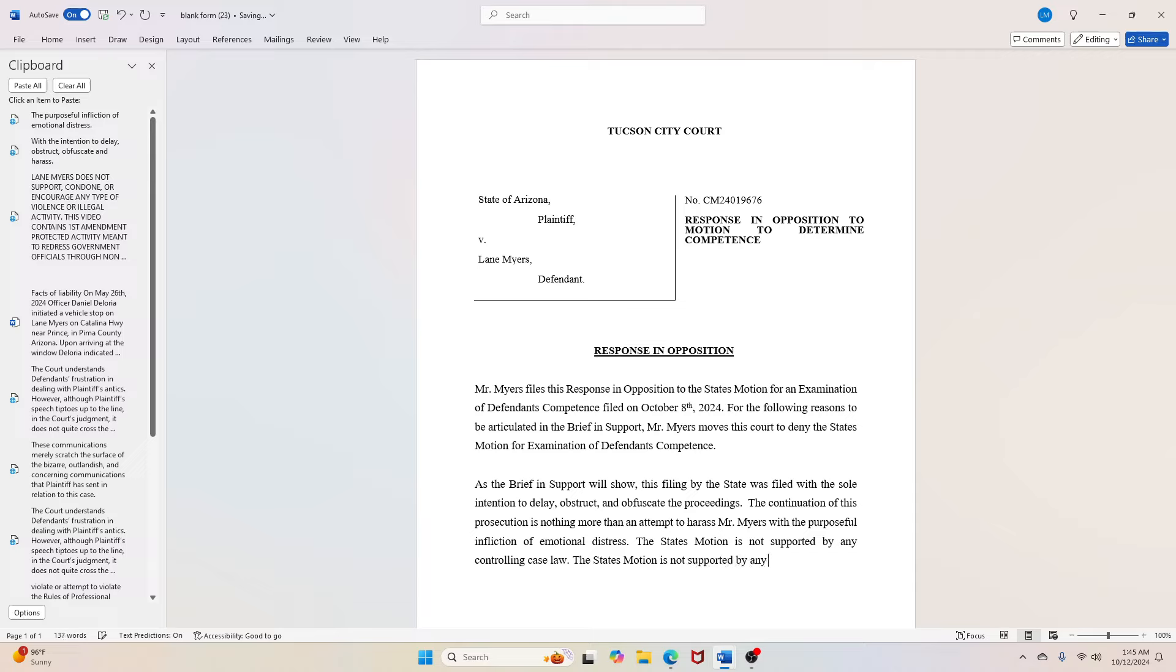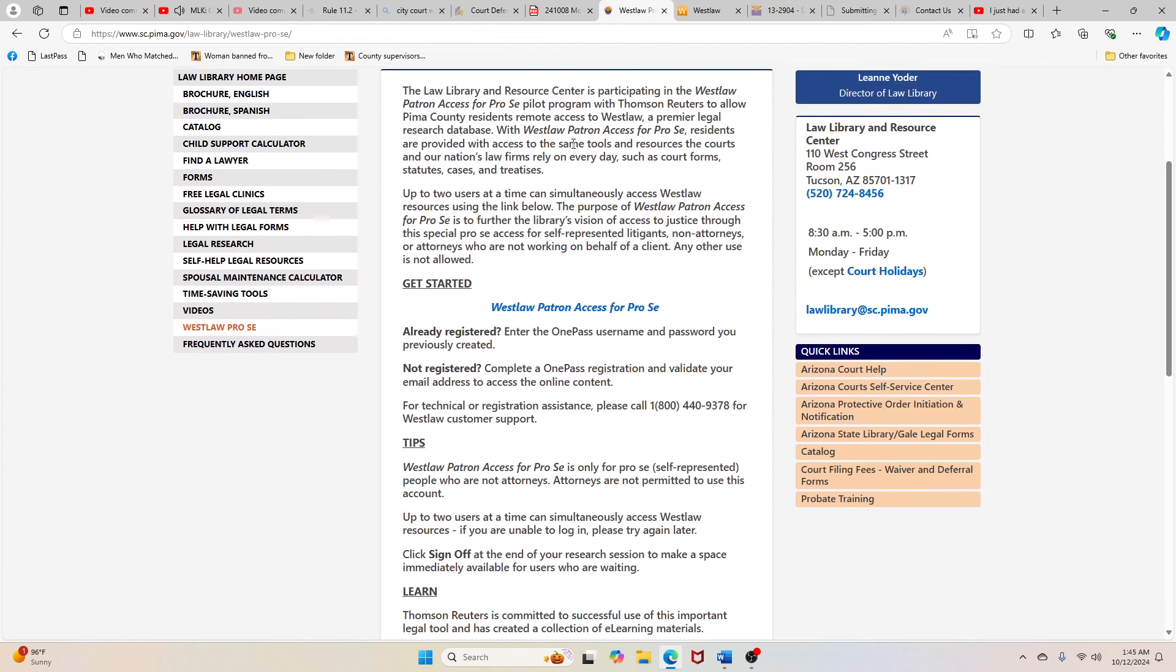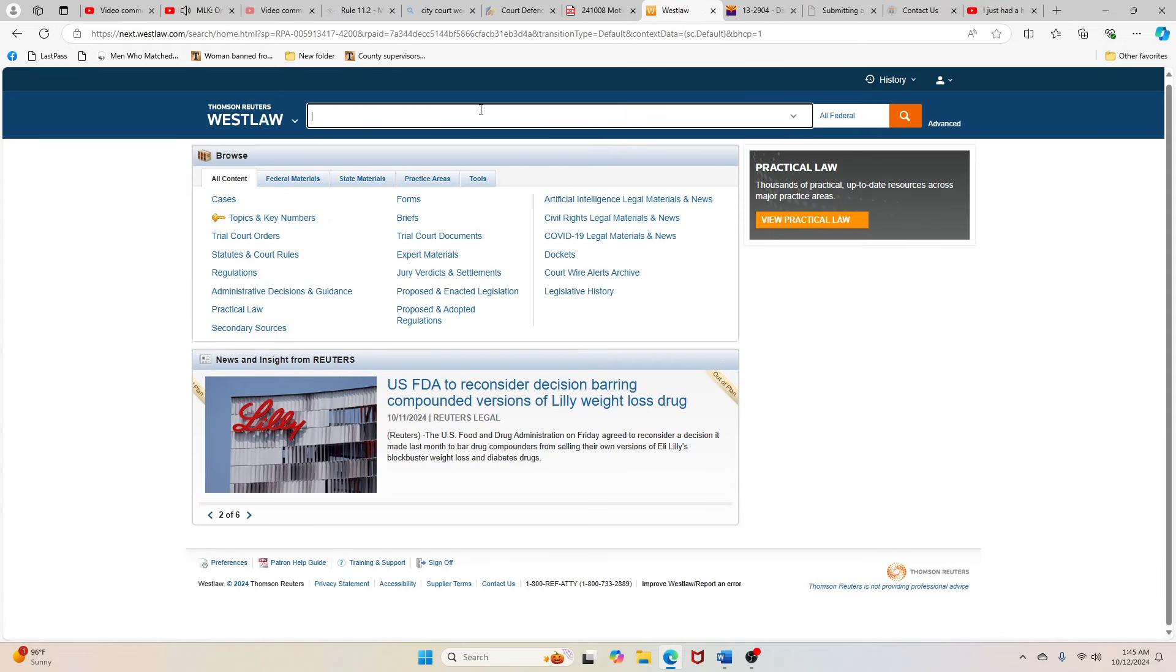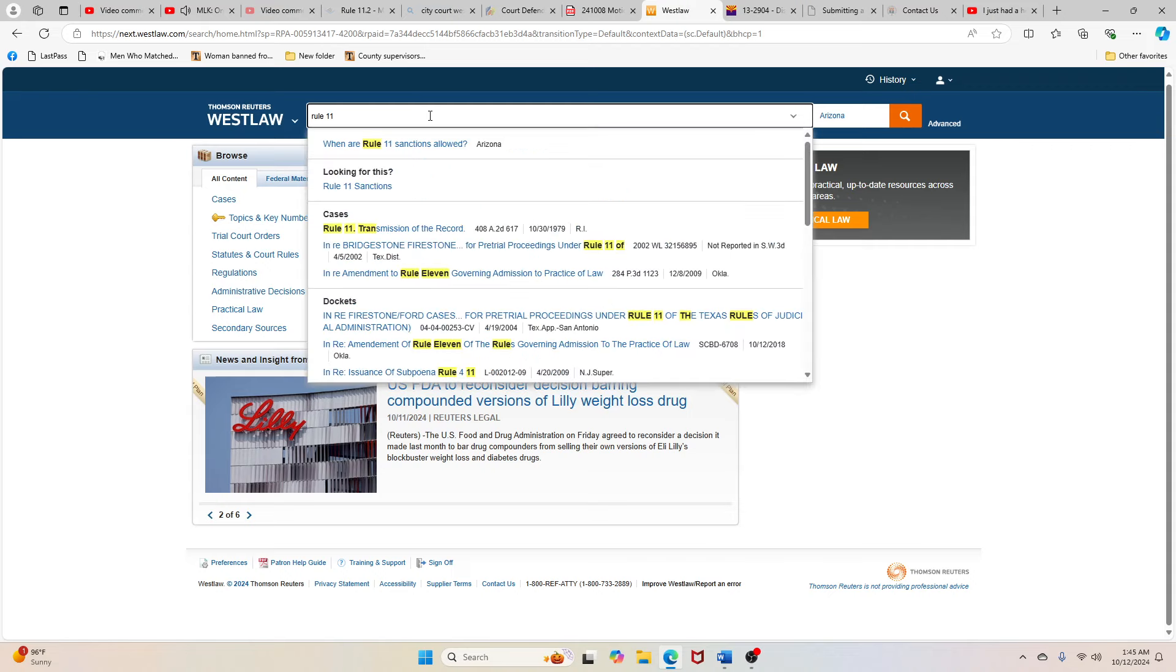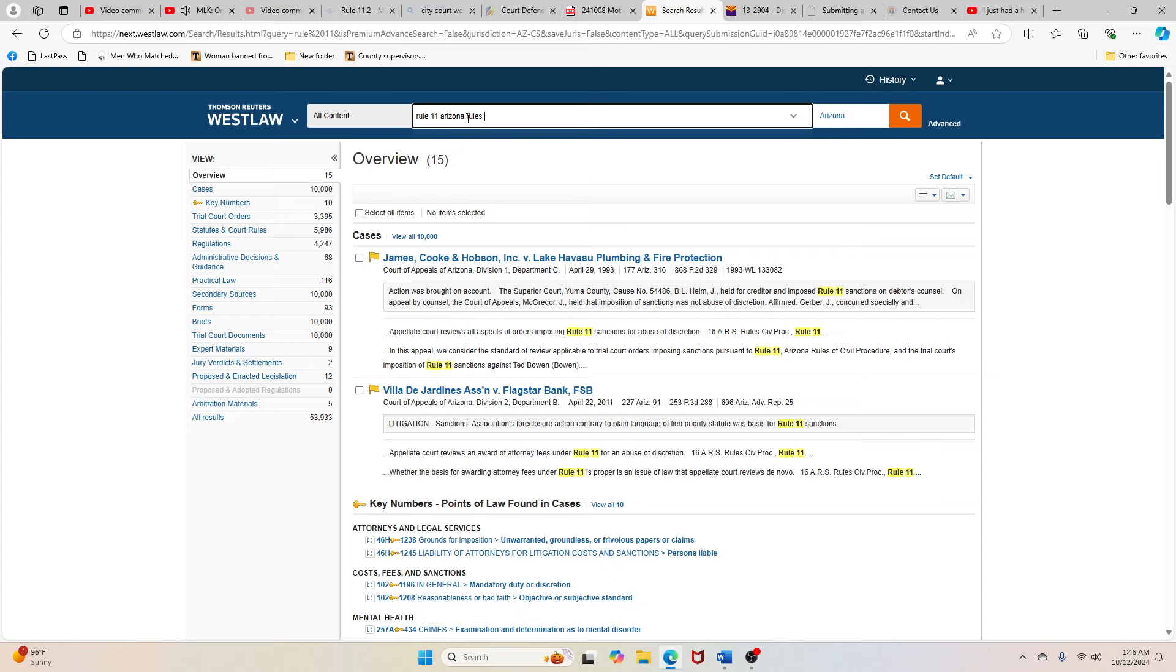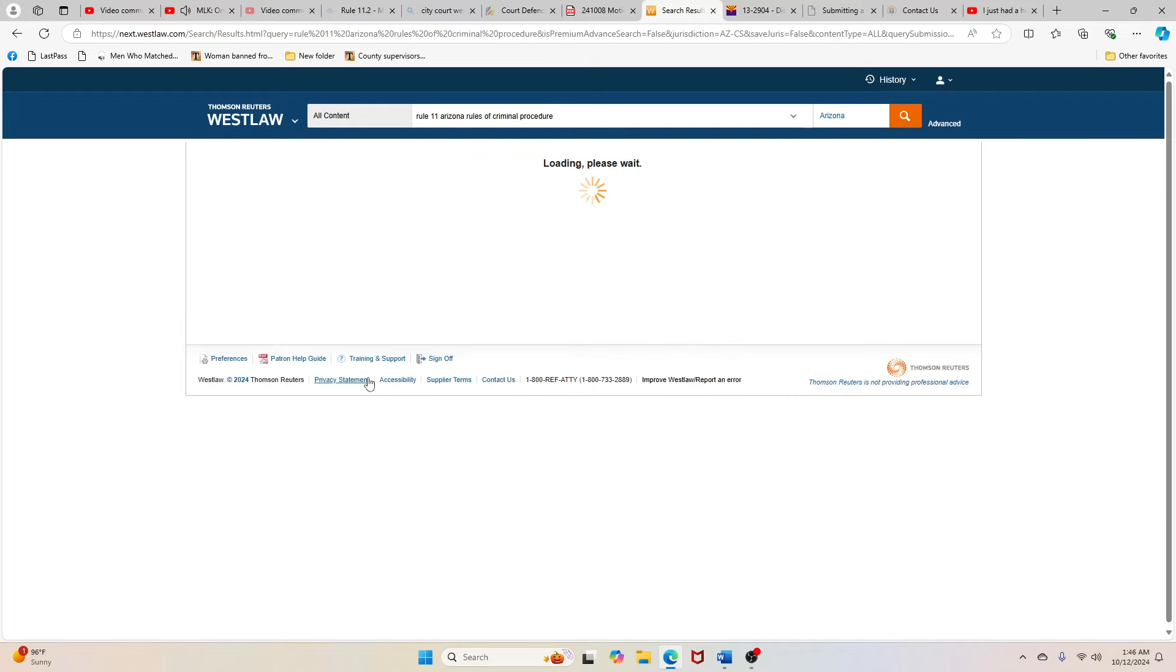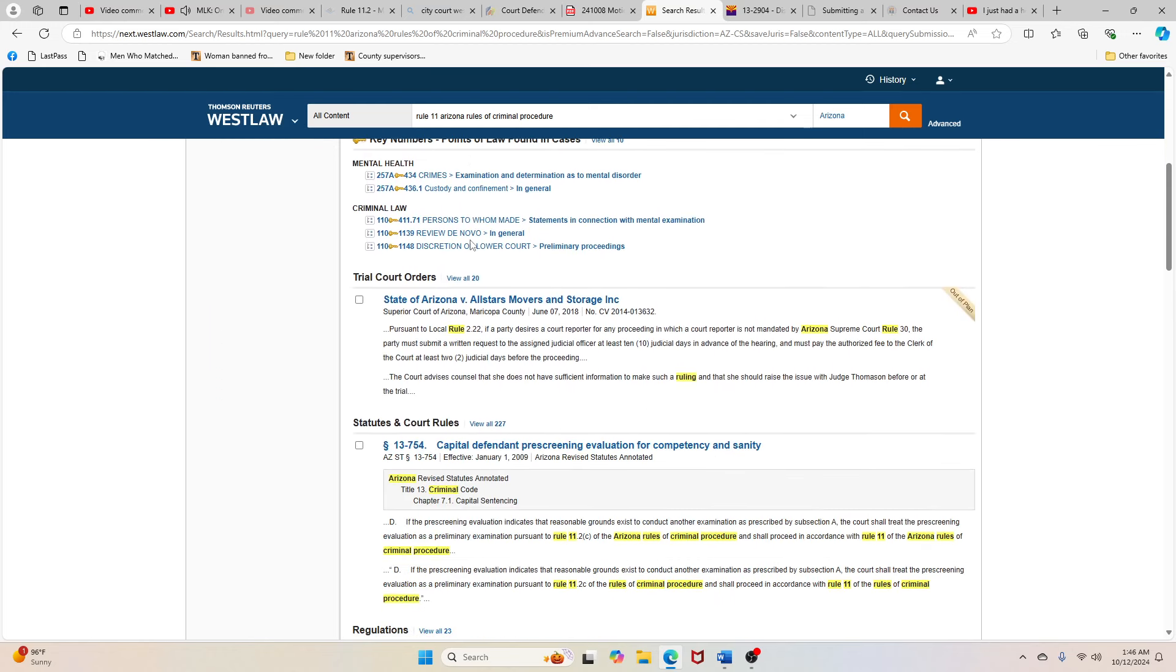Man is more than a tiny vagary of whirling electrons or a whisper of smoke from a limitless smoldering. Man is a child of God made in his image and therefore must be respected as such. Until men see this everywhere, until nations see this everywhere, we will be fighting wars. One day somebody should remind us that even though there may be political and ideological differences, the Vietnamese are our brothers. The Russians are our brothers. The Chinese are our brothers. And one day we've got to sit down together at the table of brotherhood.